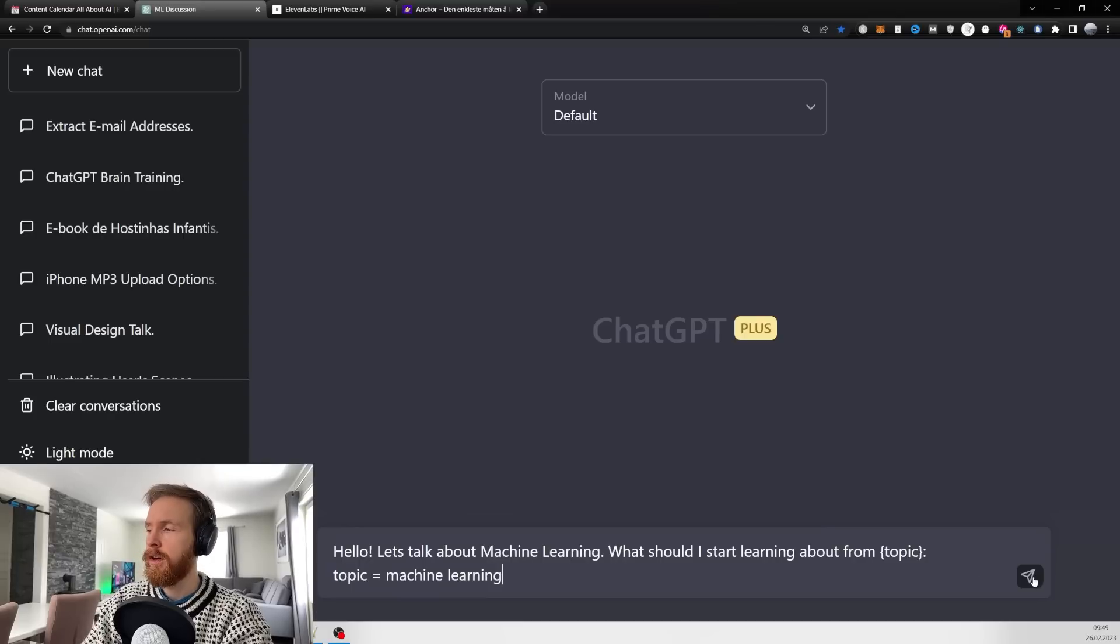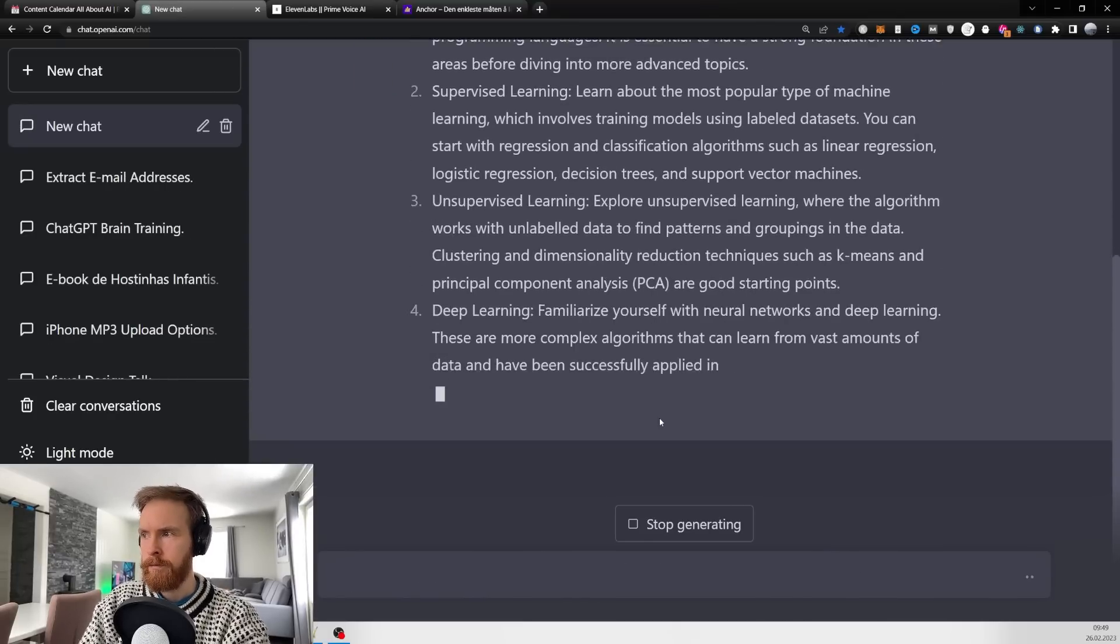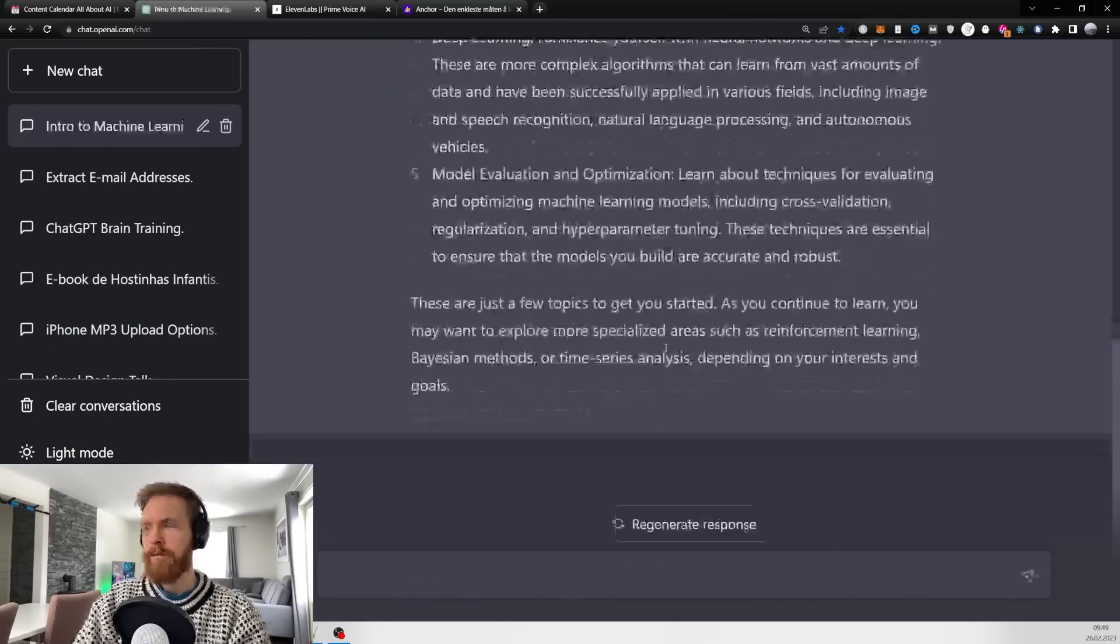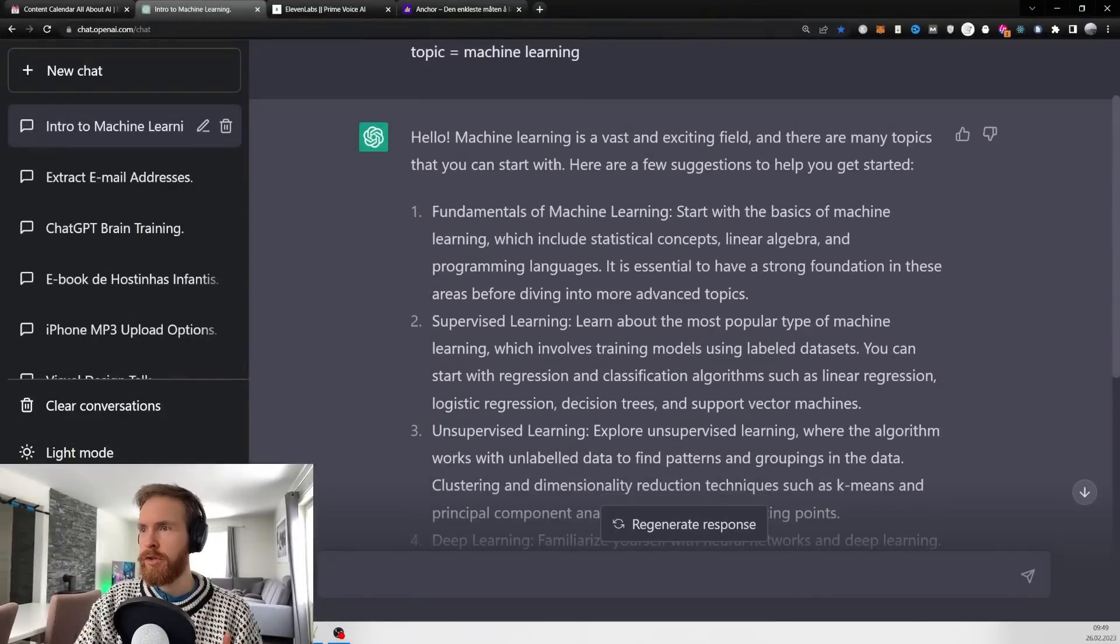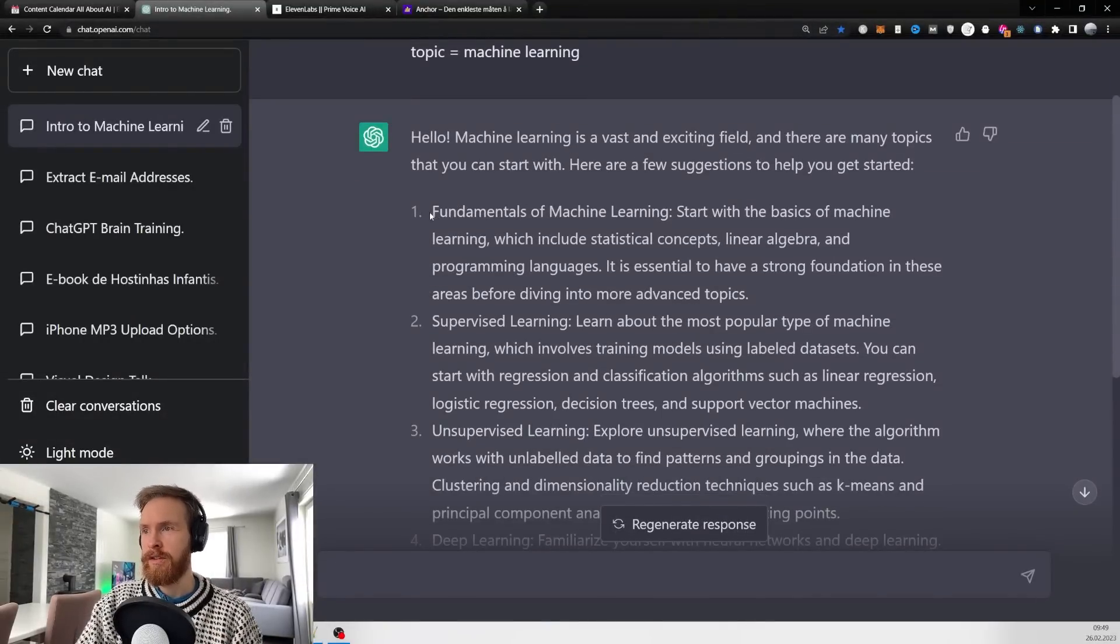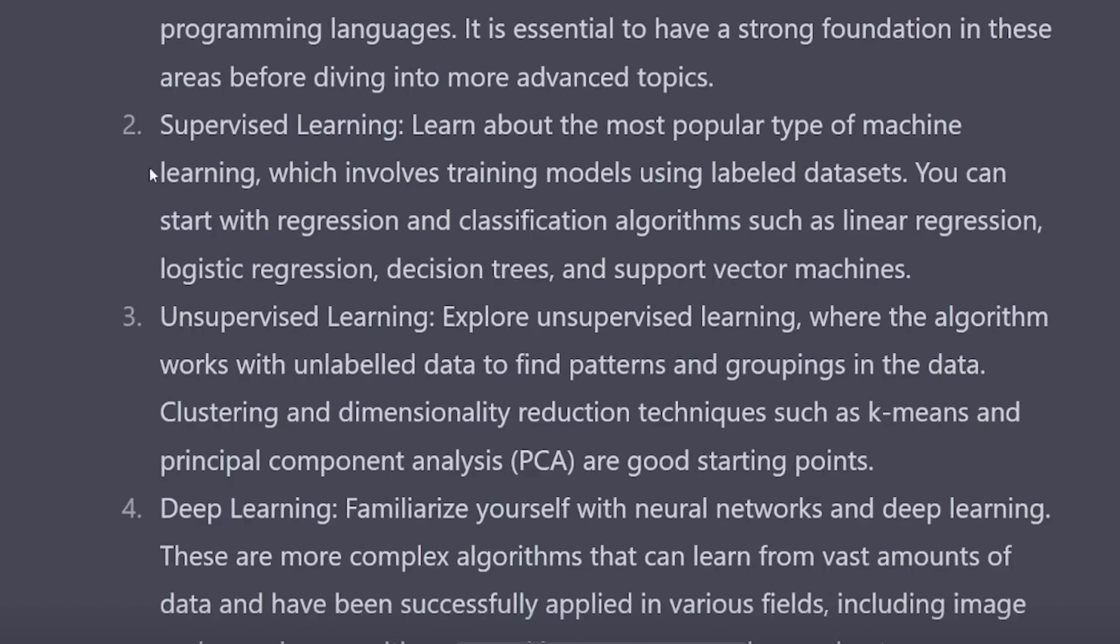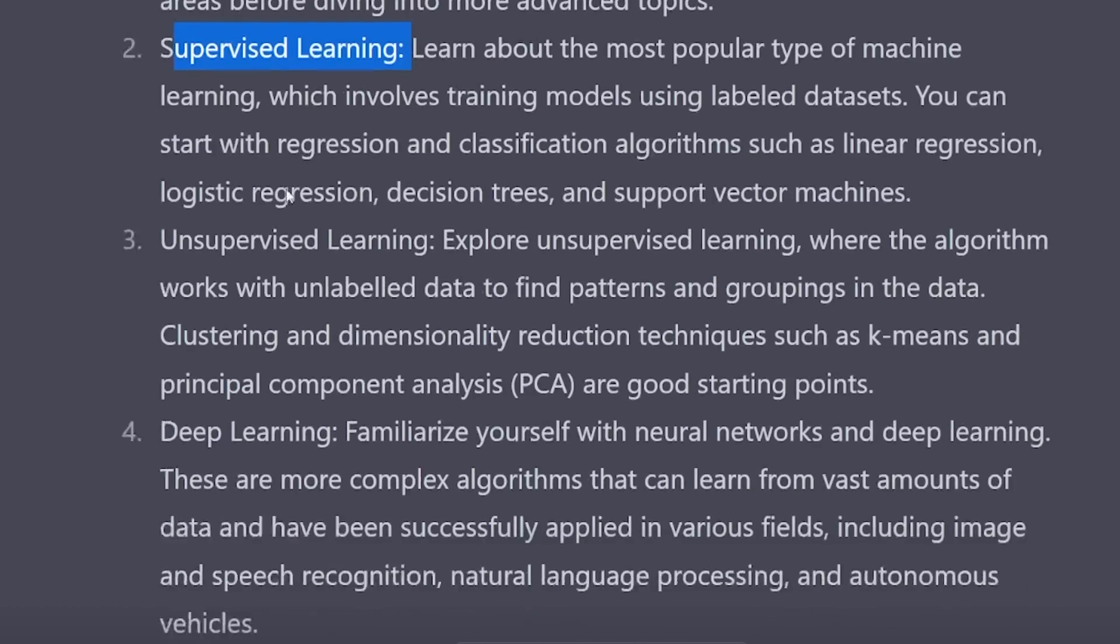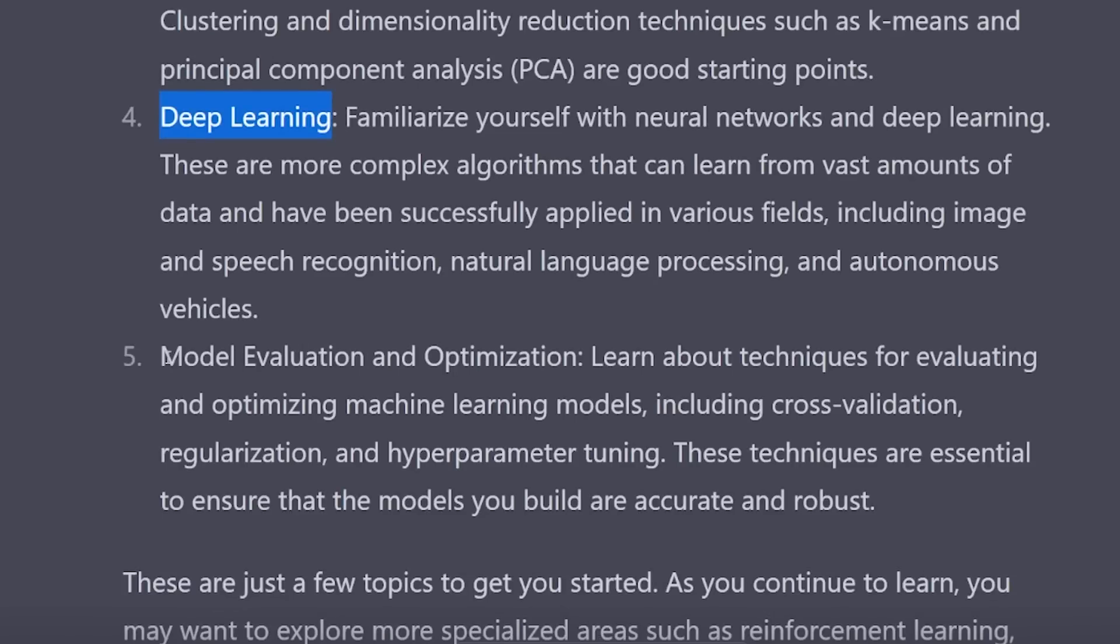The first thing I'm going to do is just go 'hello let's talk about machine learning, what should I start learning about from the topic?' As you can see, we get some suggestions of topics to get started.